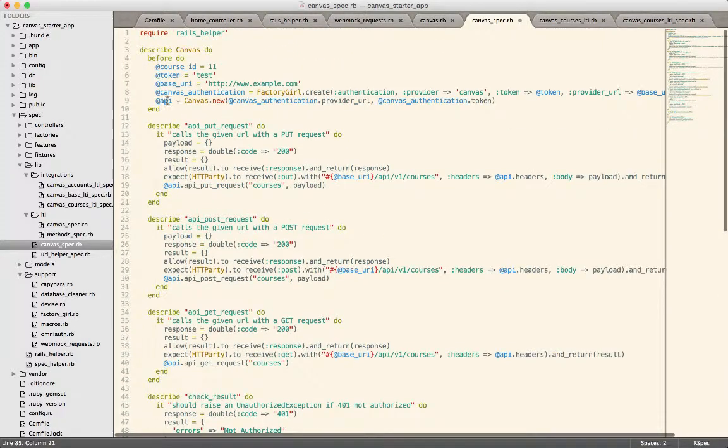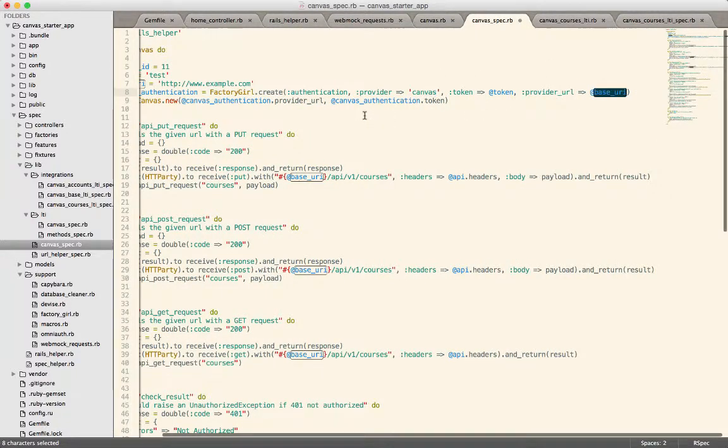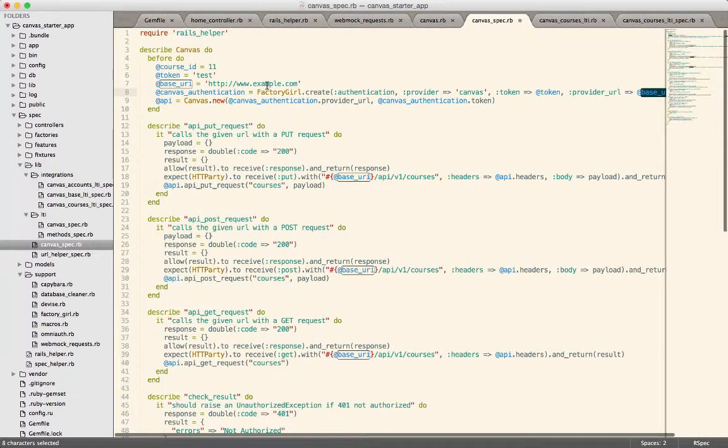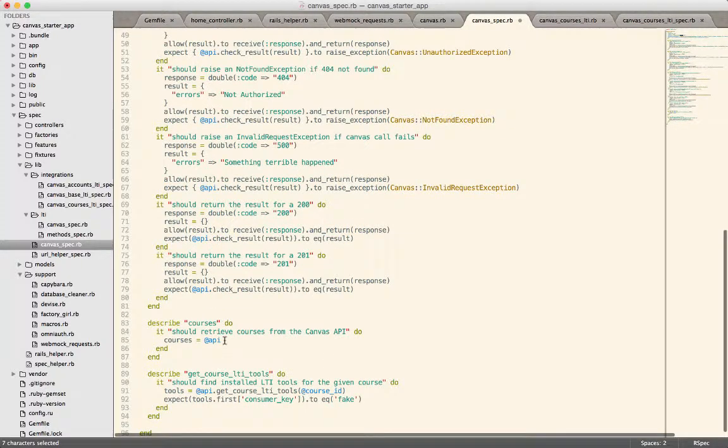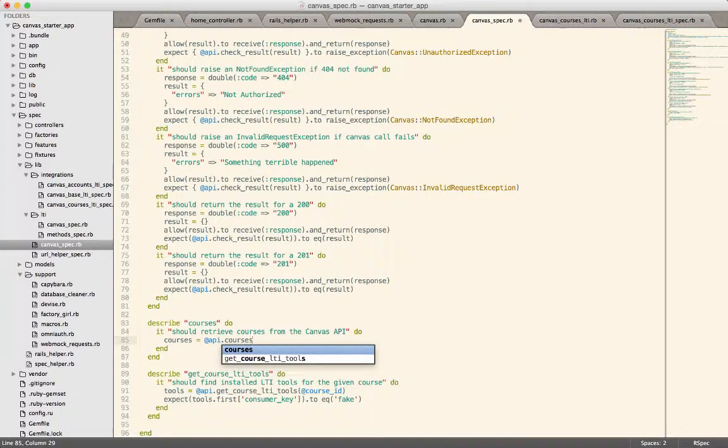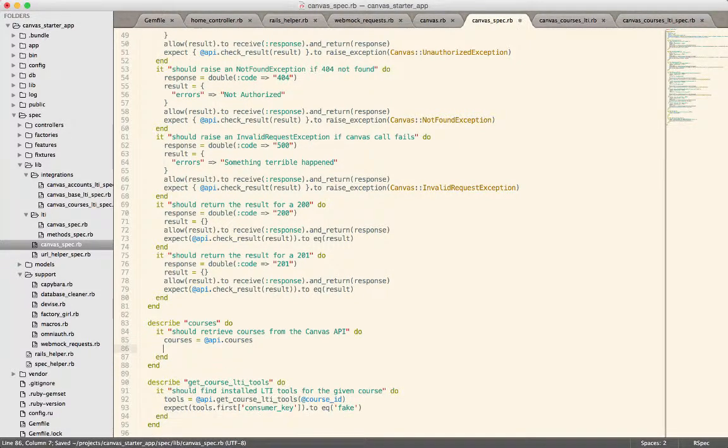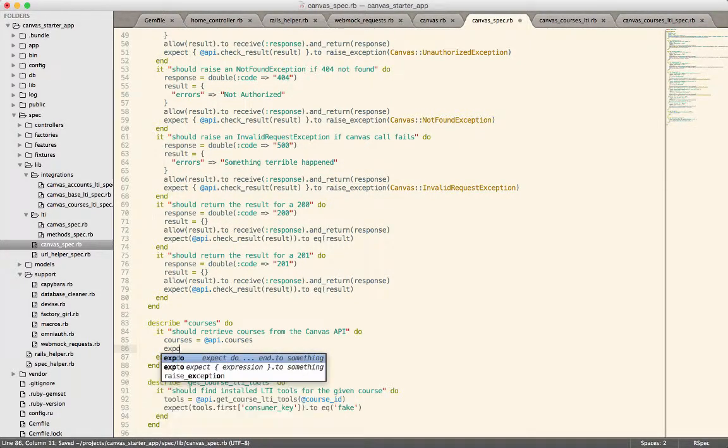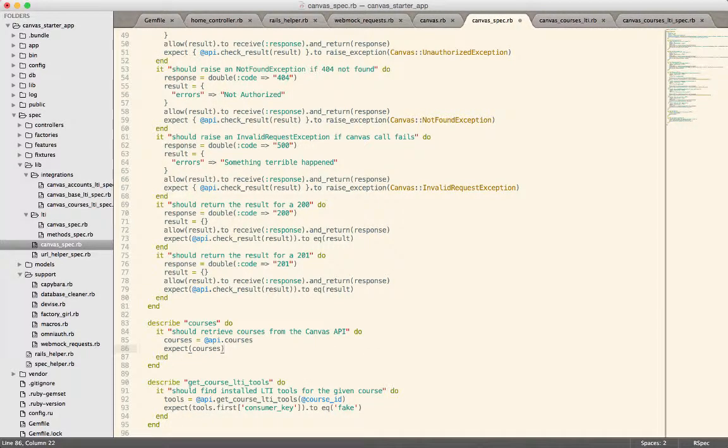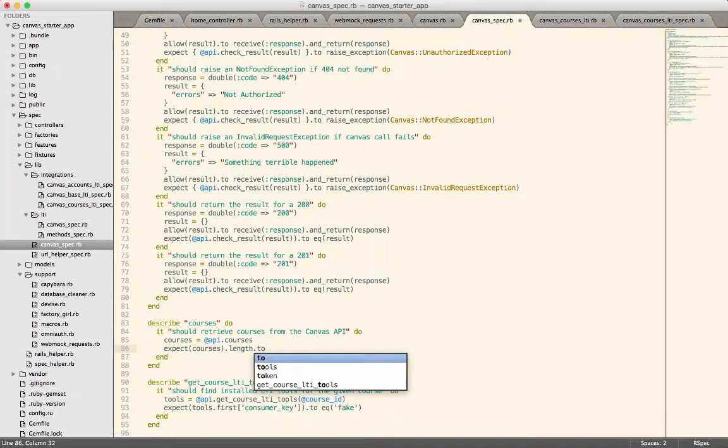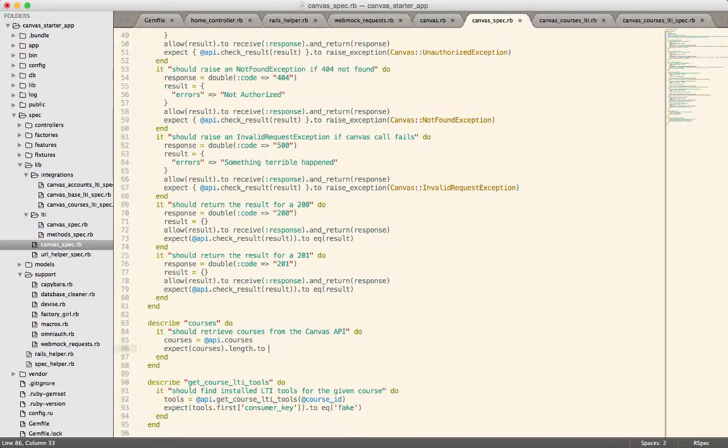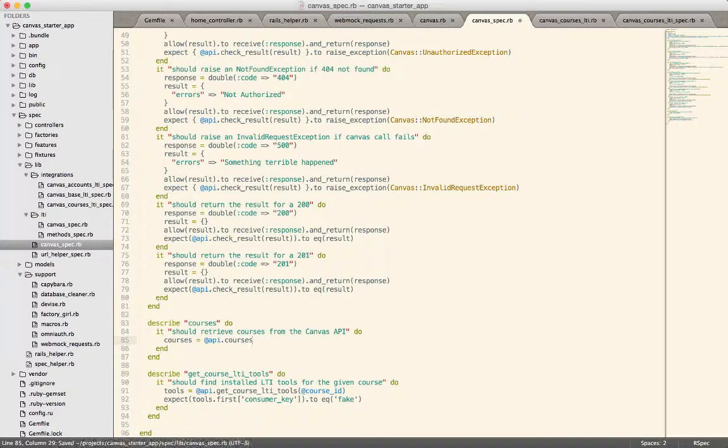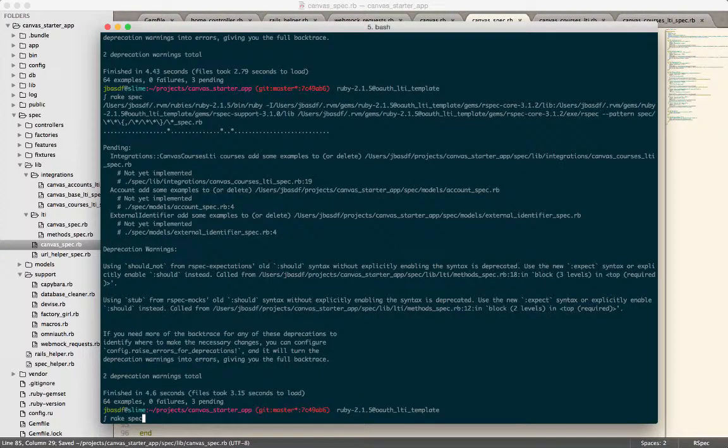So courses is going to equal, we've already set up an API instance that actually we should show that just really quickly. This API instance is set up with a provider URL and a token. Provider URL is this base URL which happens to be example.com. So that's how we can know for sure that it's going to hit our mocked requests. Alright. So now when I call api.courses this is going to fail. And we'll have something like expect courses dot length to be greater than zero or something like that but we'll worry about that here in a moment.